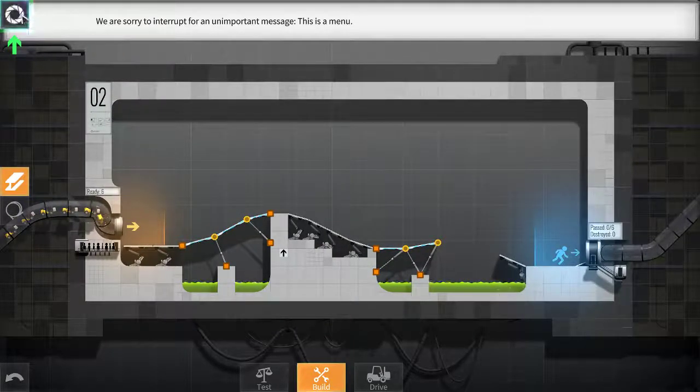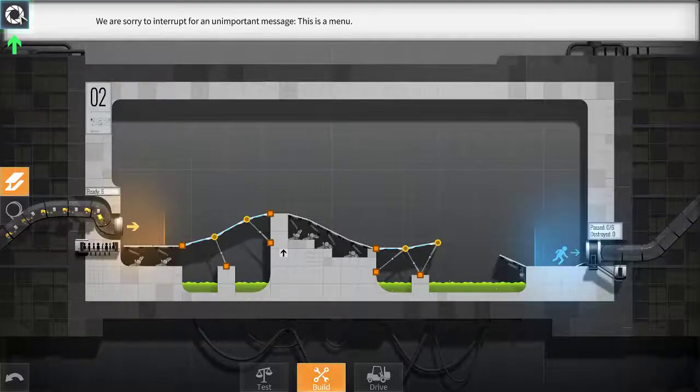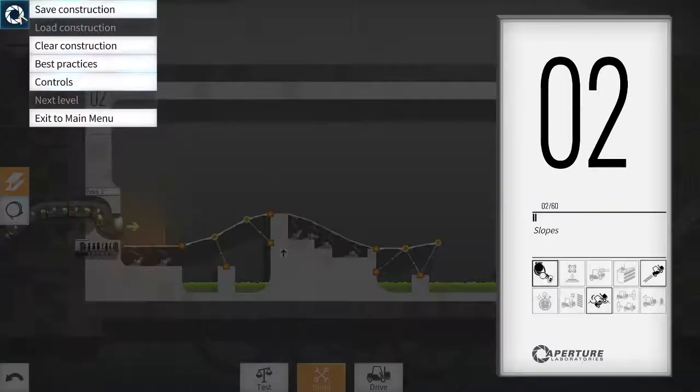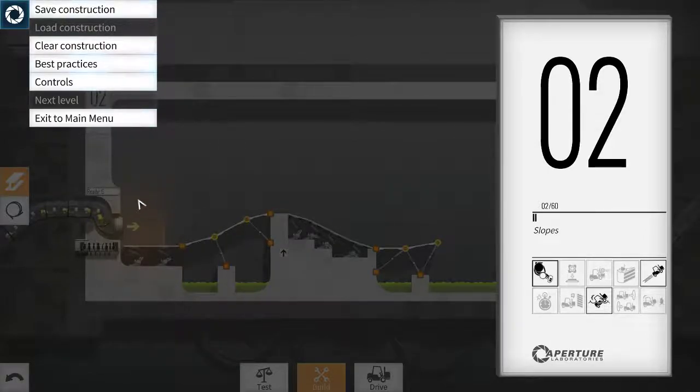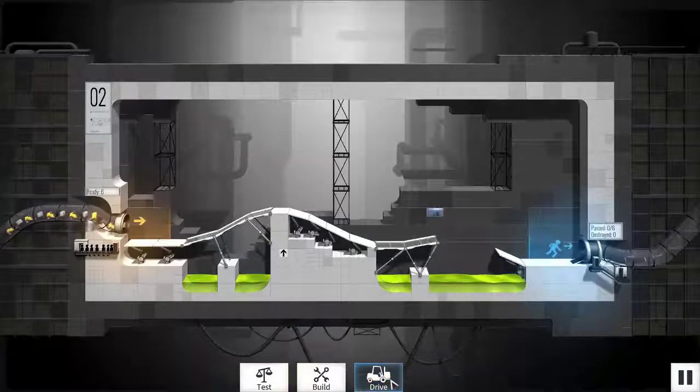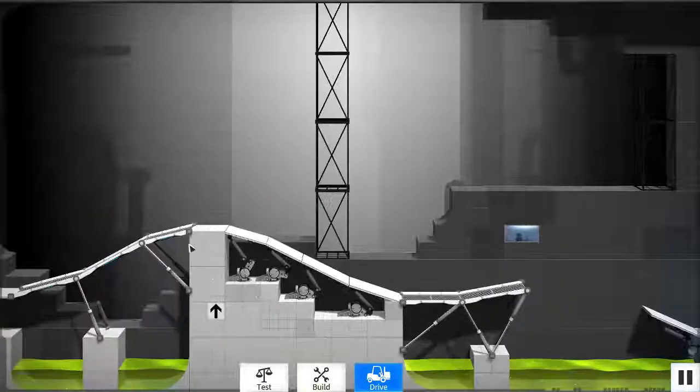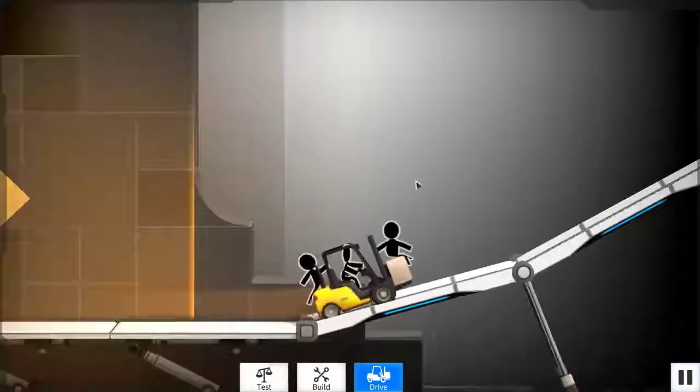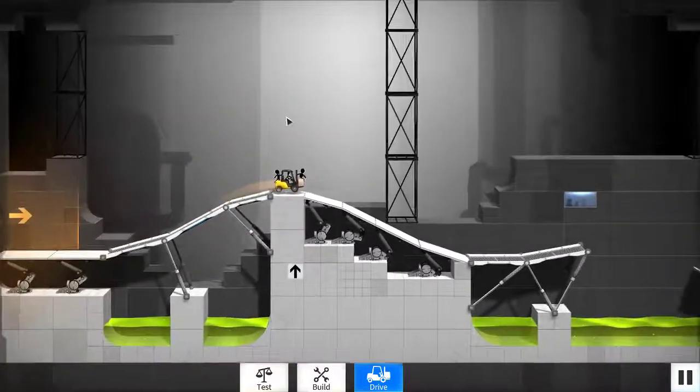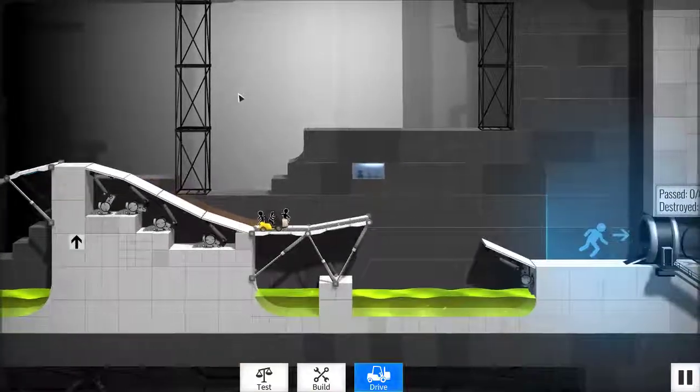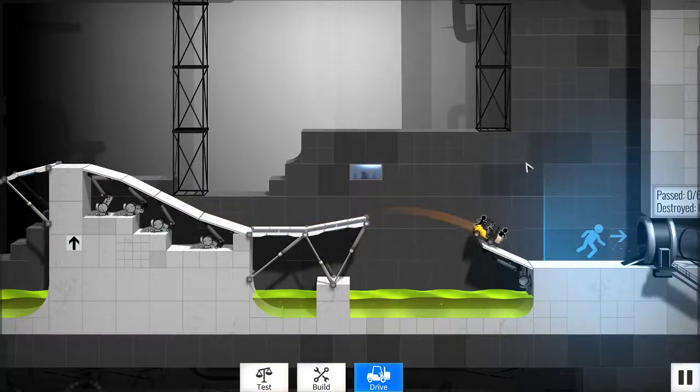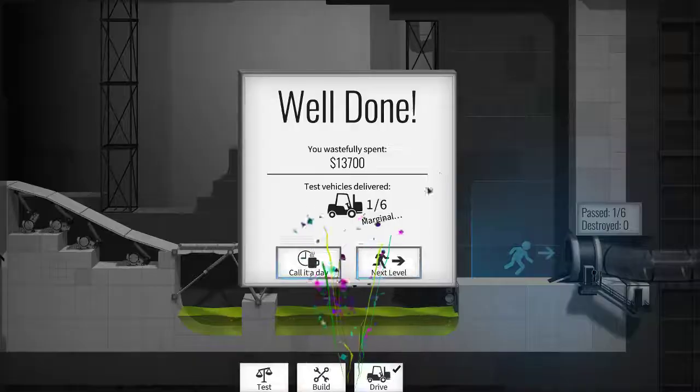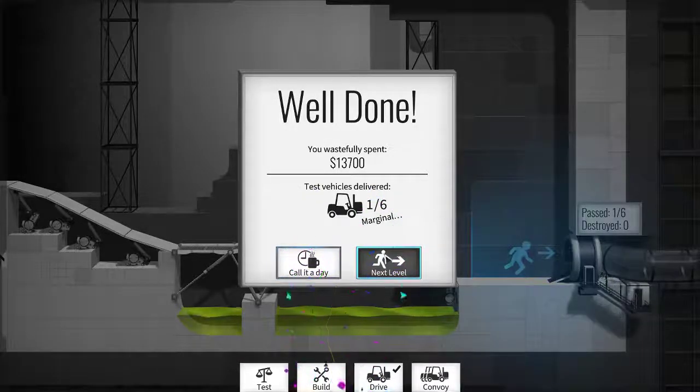Sorry to interrupt for an important message. This is the menu. We'll drive now. There's our little guy there on his journey. Wee. Jump. Smooth landing. Next.